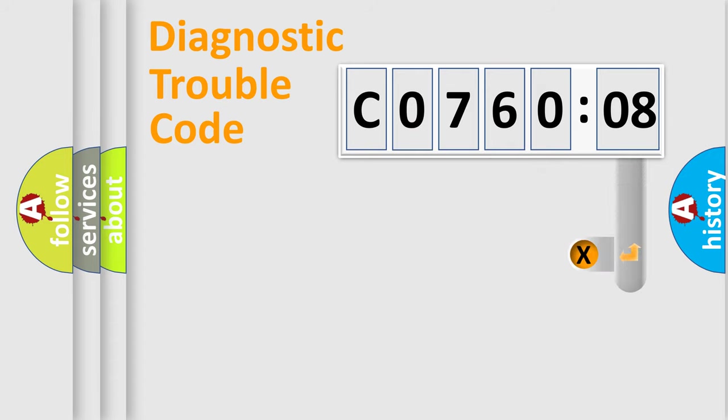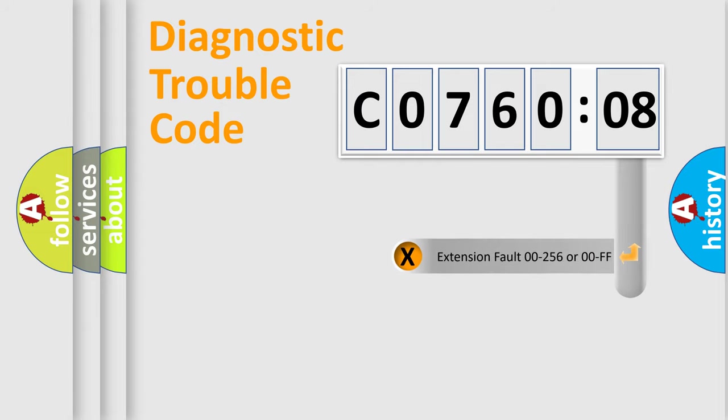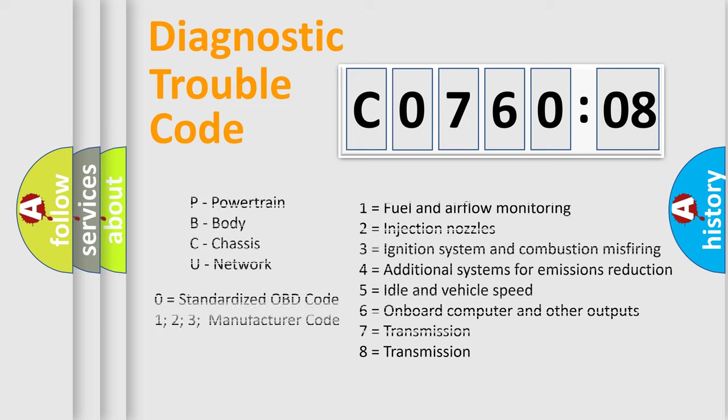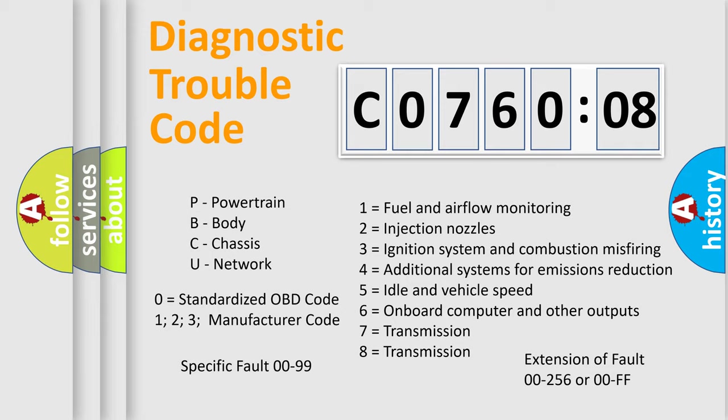The add-on to the error code serves to specify the status in more detail, for example, short to the ground. Let's not forget that such a division is valid only if the second character code is expressed by the number zero.